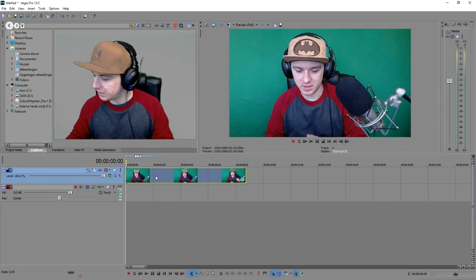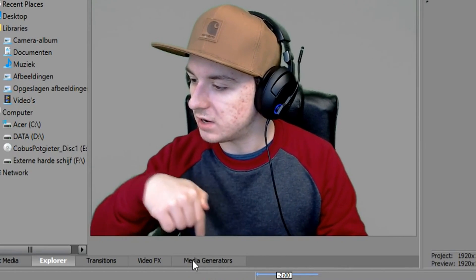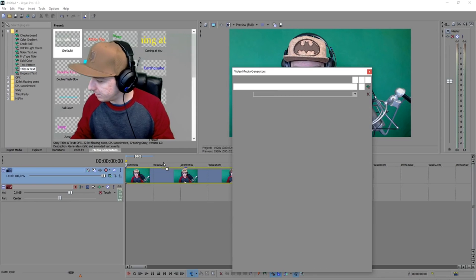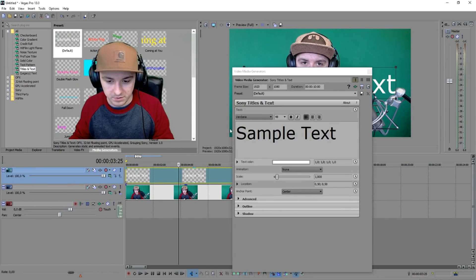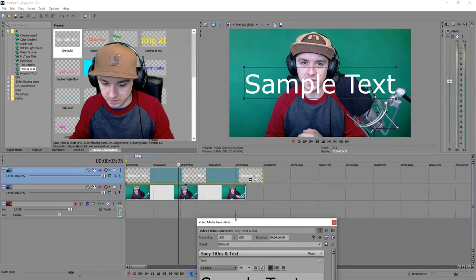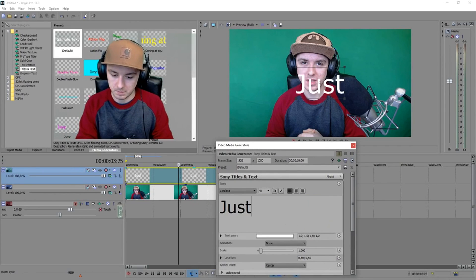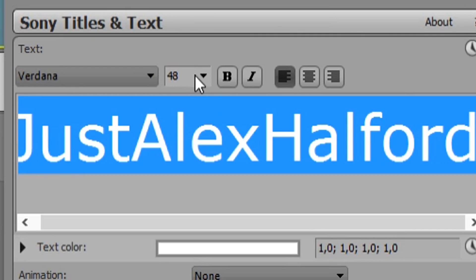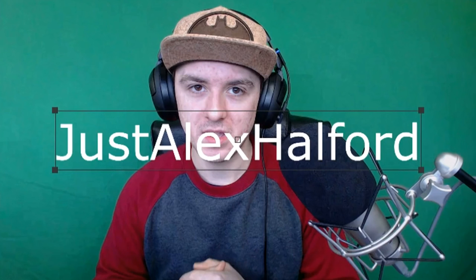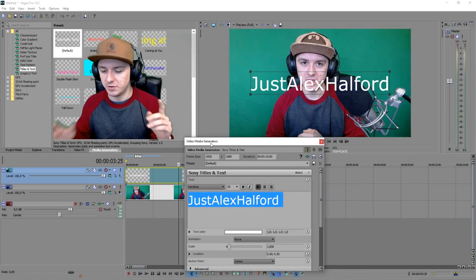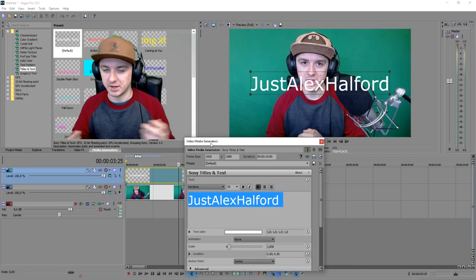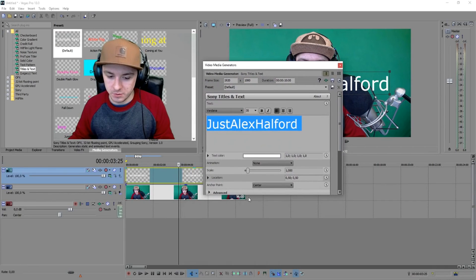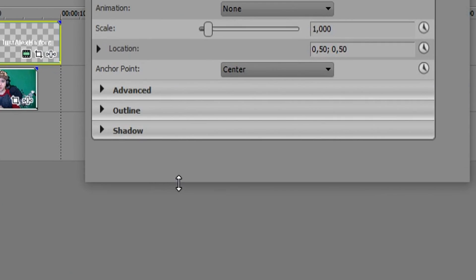The first thing you want to do is click on Media Generators right here, and in the list you want to pick Titles and Text, then drag that on top of your video track. The next thing — you're going to see a box that says 'Sample Text' because we haven't entered any text yet. I'm just going to type in 'Alex Halpert.' As you can see it's way too big, so double-click on it, select everything, and make it like 35 so it fits in the screen. That's basically how you add text.